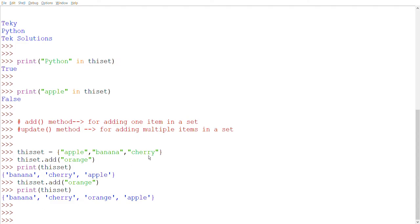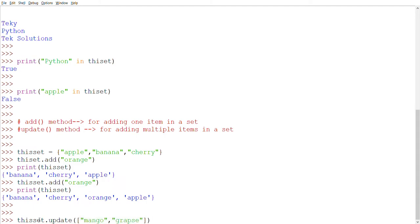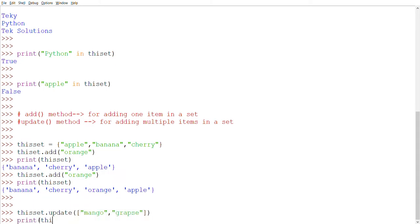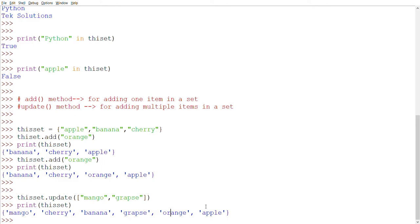Now I'm going to add multiple items using the update method. this_set.update(['mango', 'grapes']). After printing this_set, it now contains banana, apple, cherry, orange, mango, and grapes — six items total. Again, the order is not predictable.